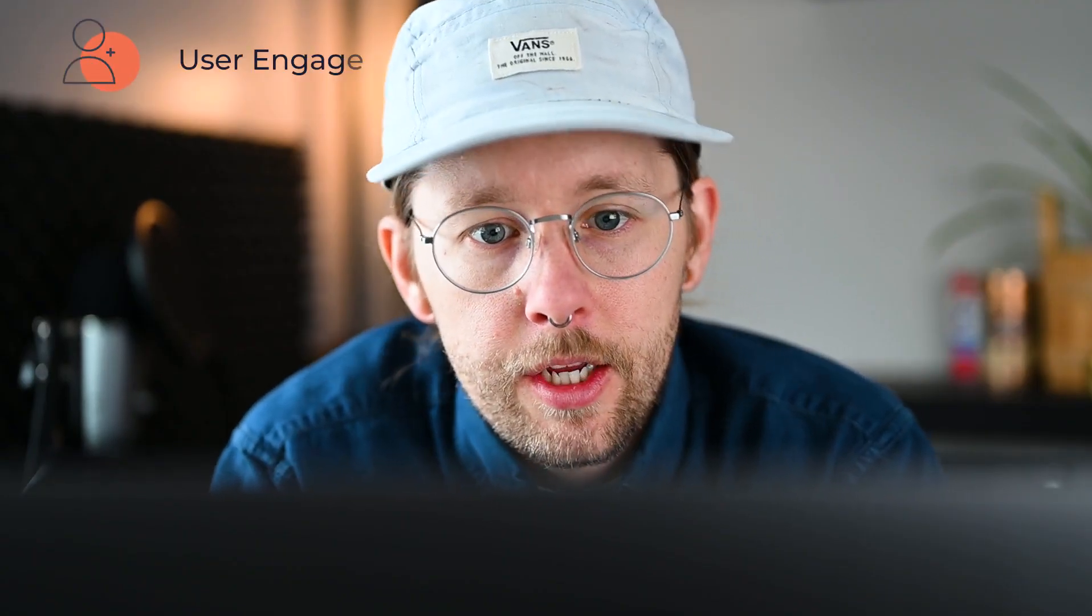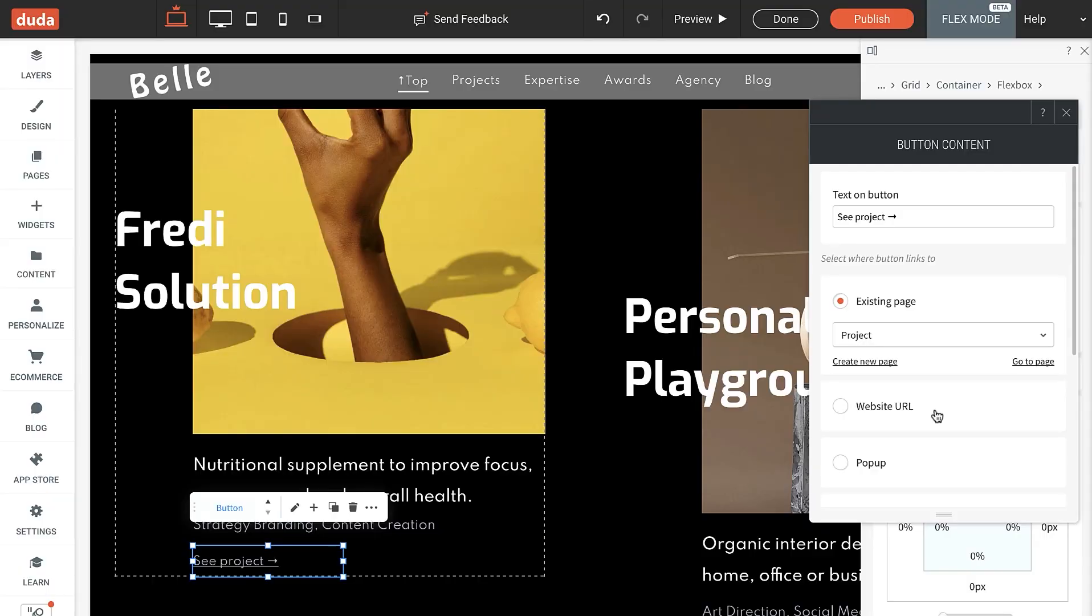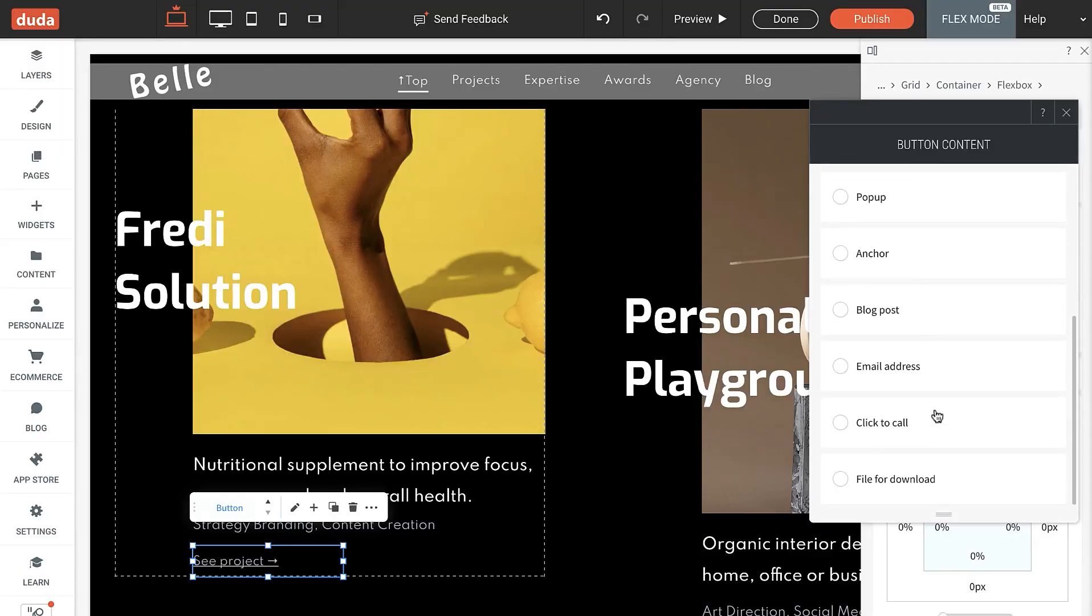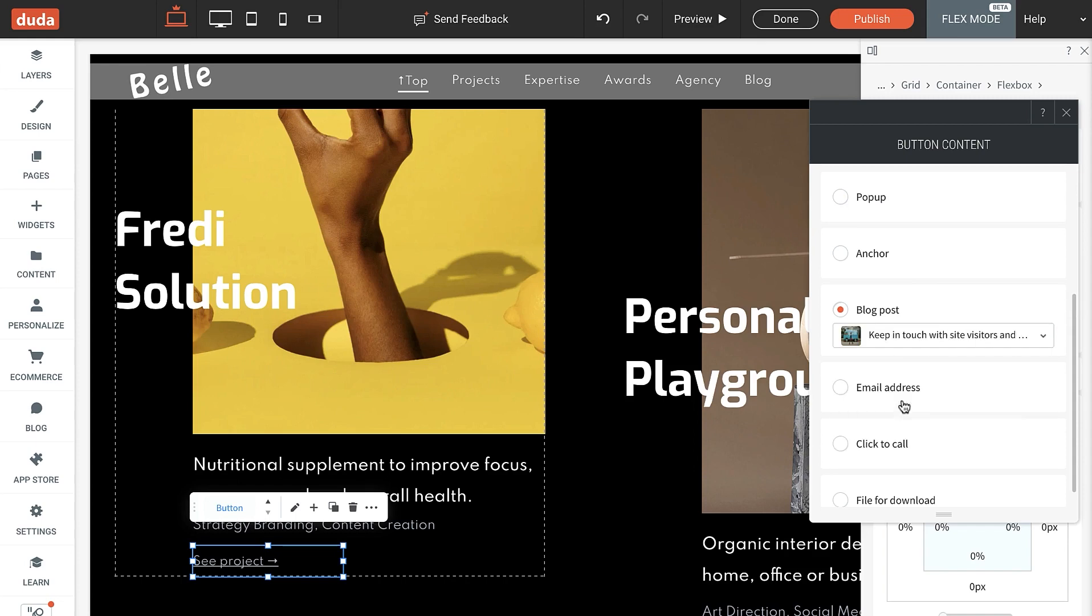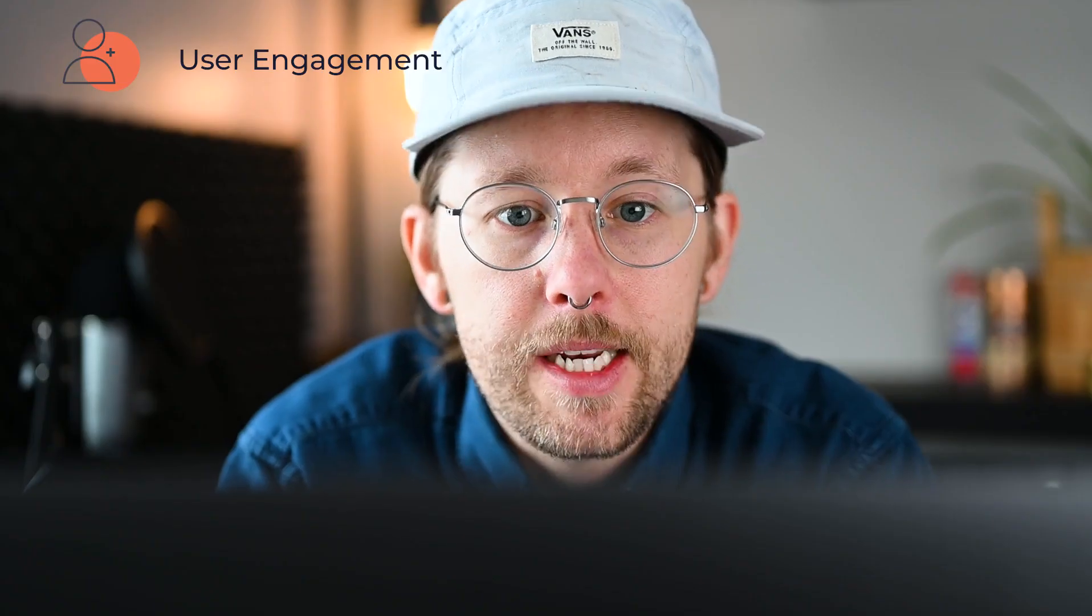All right, now let's talk about user engagement. You can now link directly to blog posts via buttons, images, icons, and more, making it easier to set up sites designed for engagement.